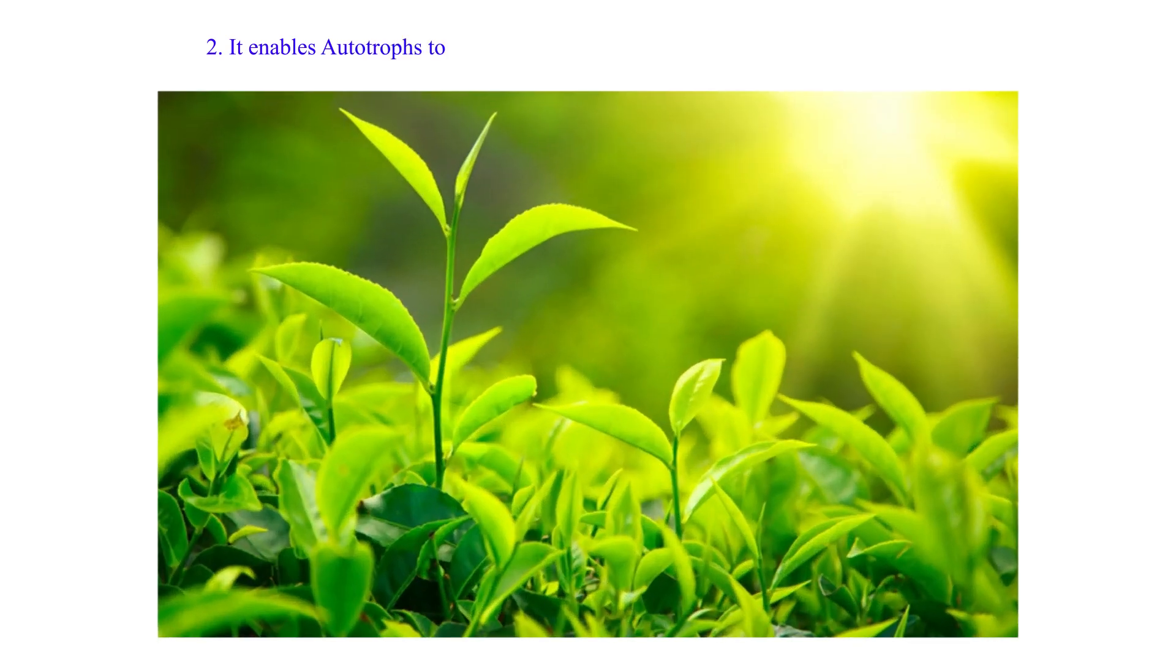2. It enables autotrophs to make their own food, thus meeting their nutritional needs.